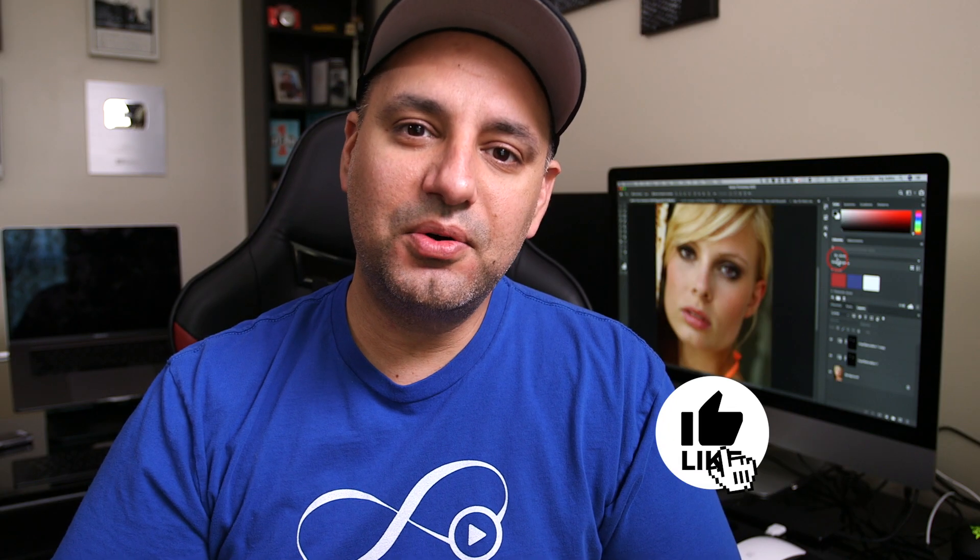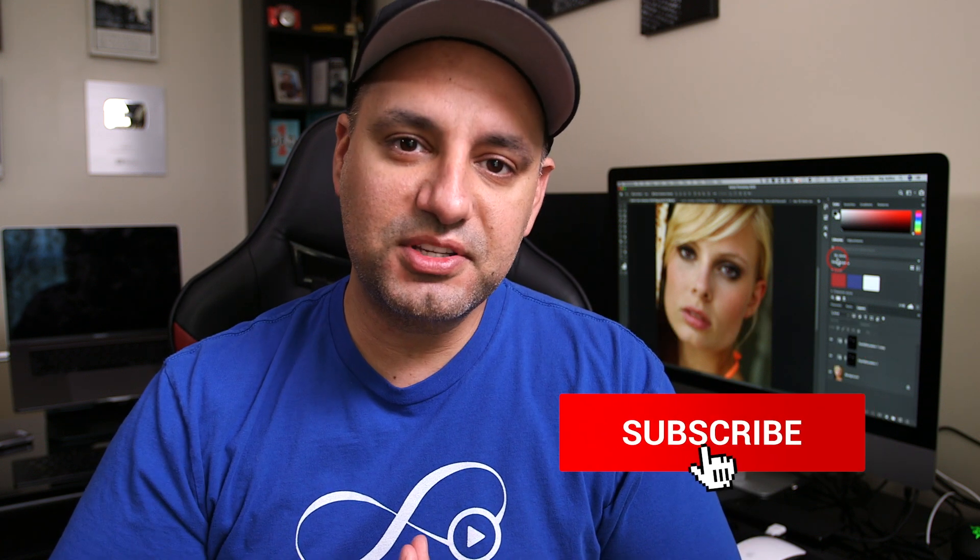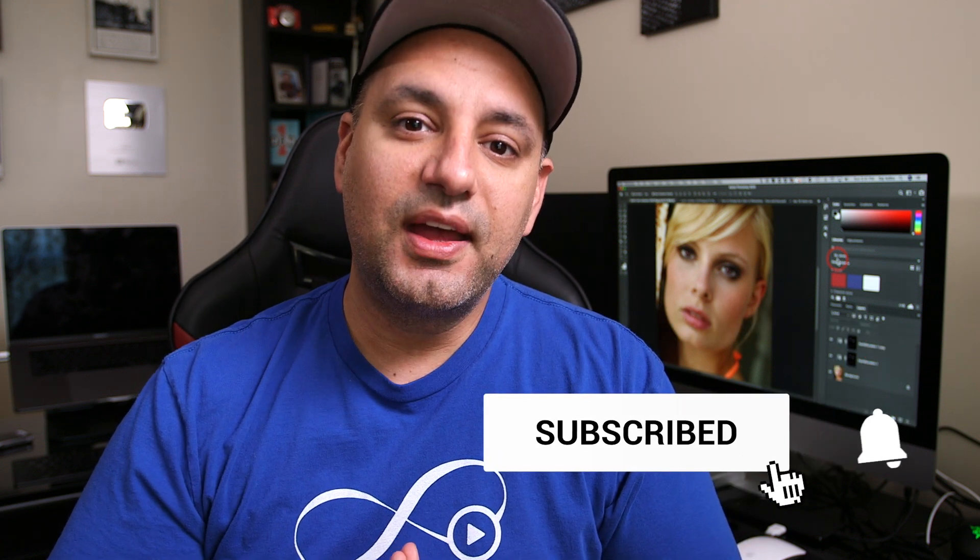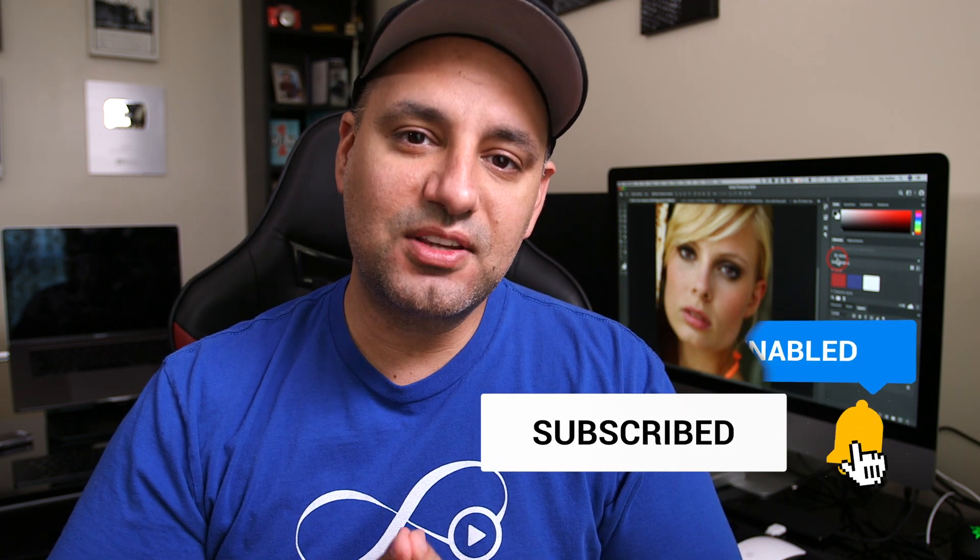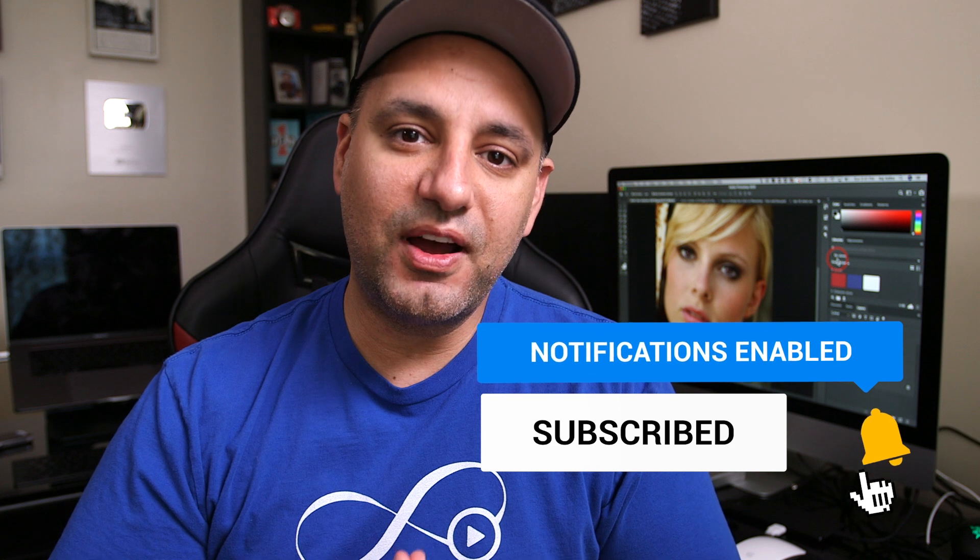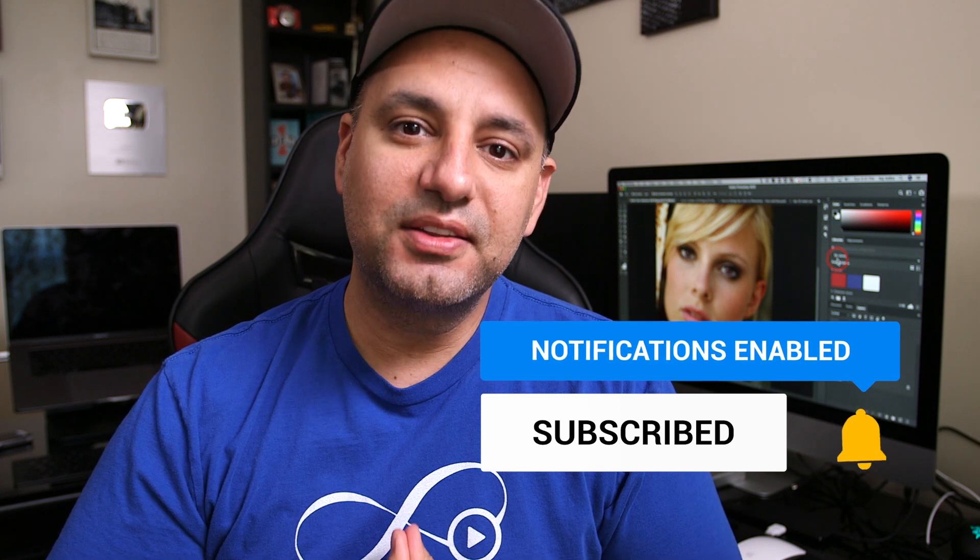Thanks so much for watching this video. Check out the description box below for all the resources I mentioned. And please give this a thumbs up if you found it helpful. Thanks so much again, and I'll see you next time.